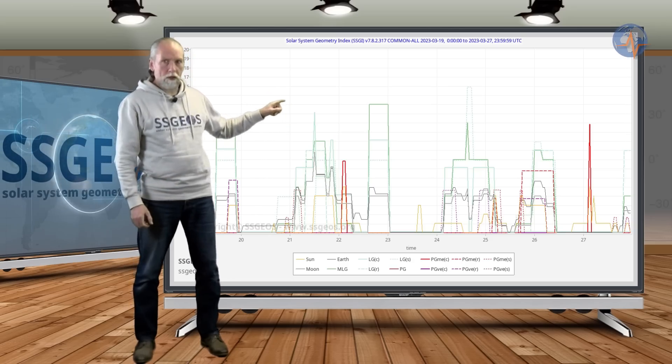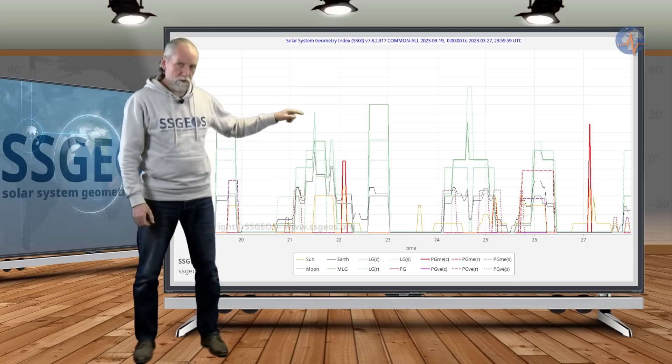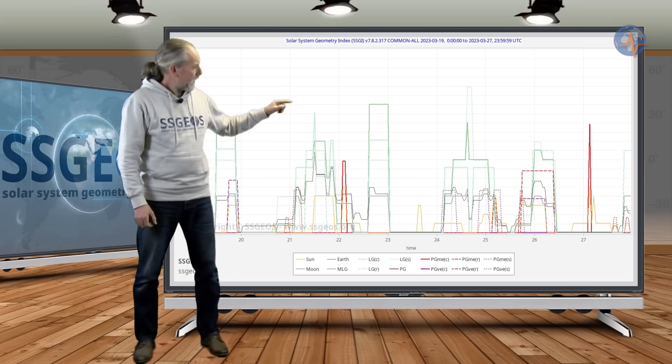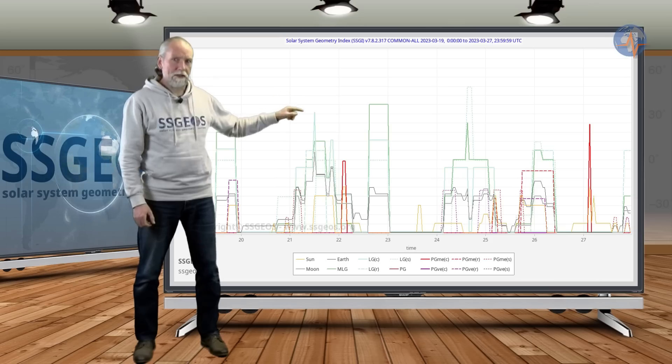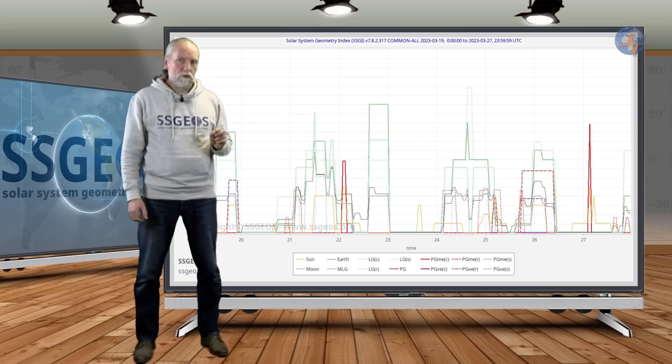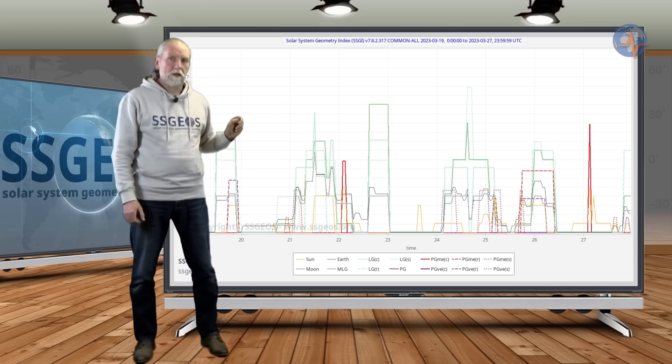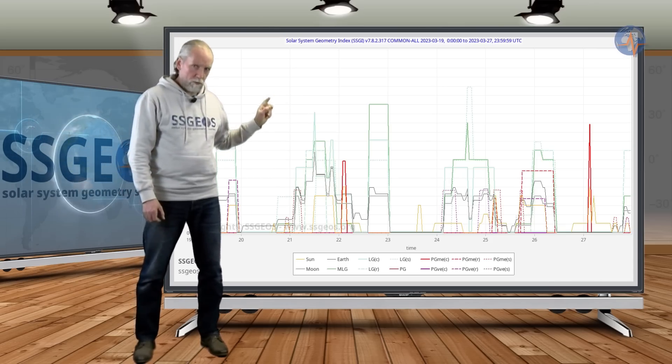And interestingly, tomorrow we're going to have a new moon that will be later on the 21st, and it will be followed several hours later by one planetary conjunction: that will be the Sun, Mercury, and Jupiter.